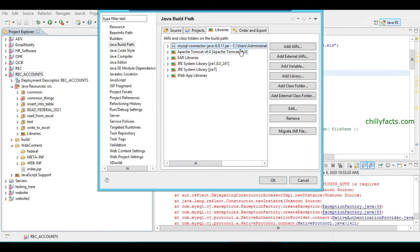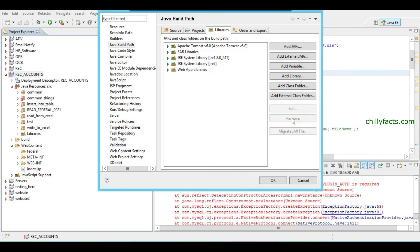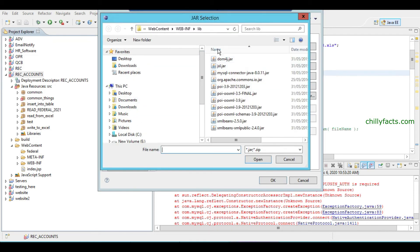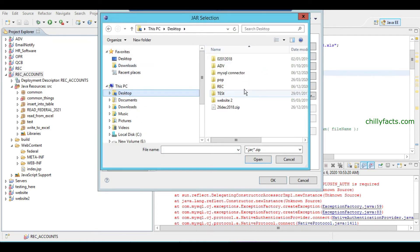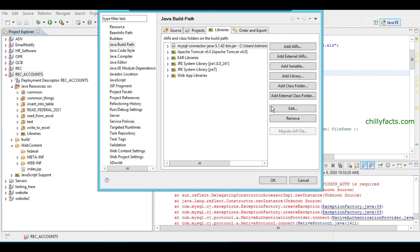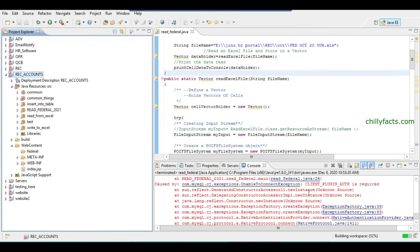In the Java build path, I have the newer version which I recently added. Just remove it and add the old one just downloaded now. So this is the one, 5.1, and just open it and press OK.